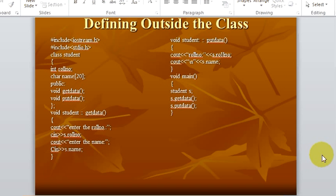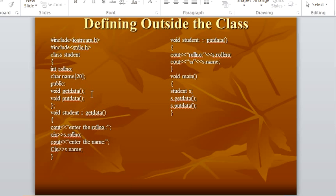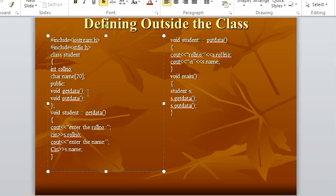And now, how to define member functions outside the class? The program is the same — we have two variables: integer role number and name. And now we have two functions: get_data and put_data. But if you observe, in the last program we did not use semicolons after writing the names of the functions and their braces. But now we are giving semicolons, just because we are not defining the functions here — we are just declaring them.